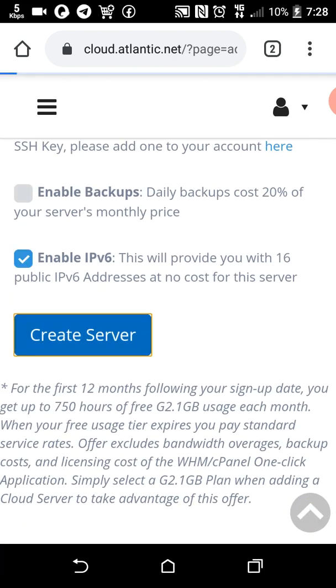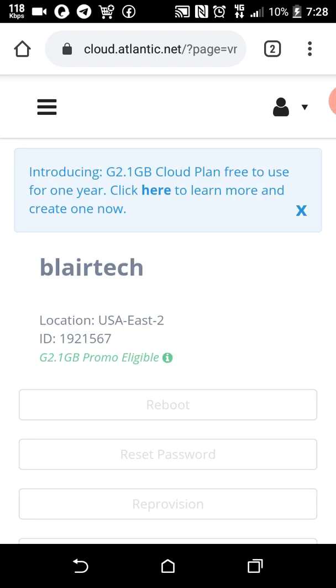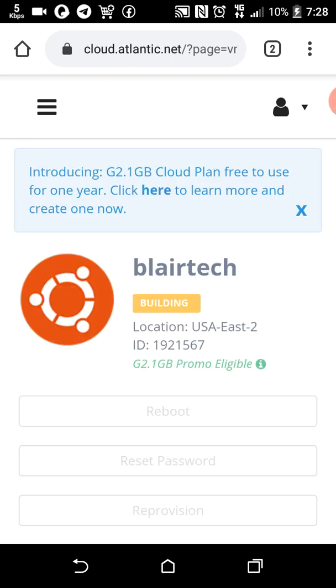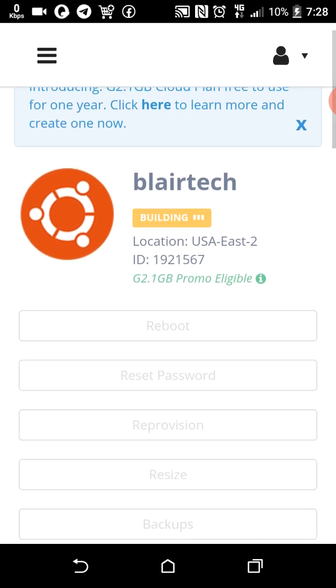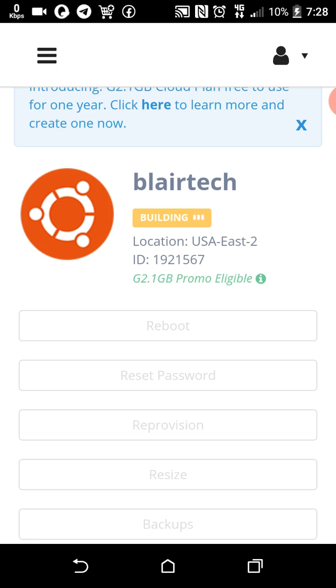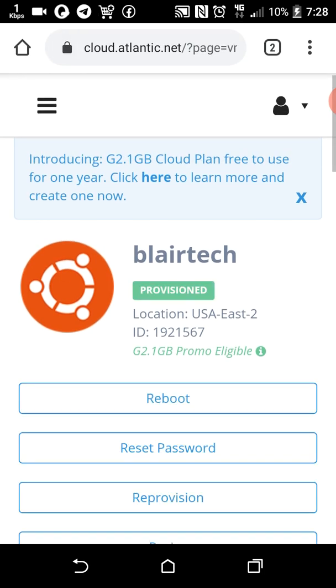Create server. My server is being created, Blair Tech. It's under building process. I'll go ahead and close this.